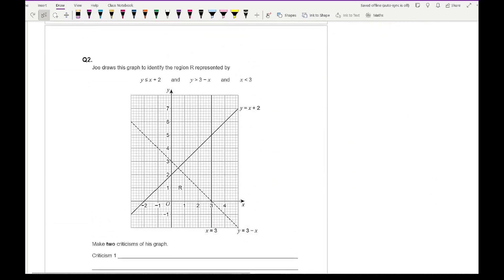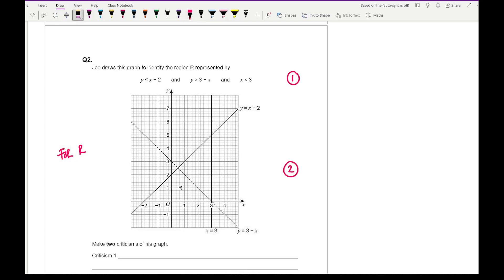Moving on to question two: Joe draws his graph to identify region R and the question asks us to write down two criticisms — two things he's done wrong. Looking at Joe's R, checking if he's plotted things correctly. The first inequality gives y less than x plus 2 — looking at the graph, he's plotted that one correctly.